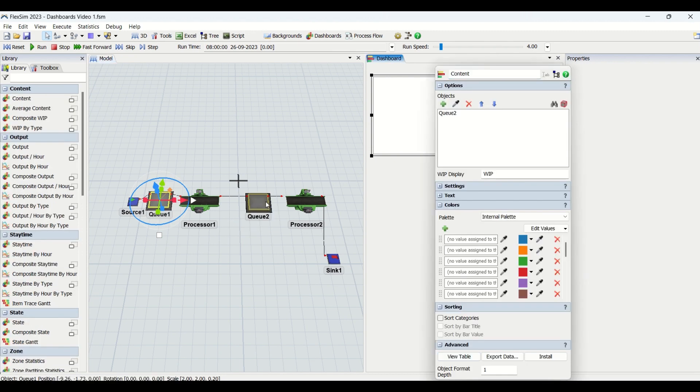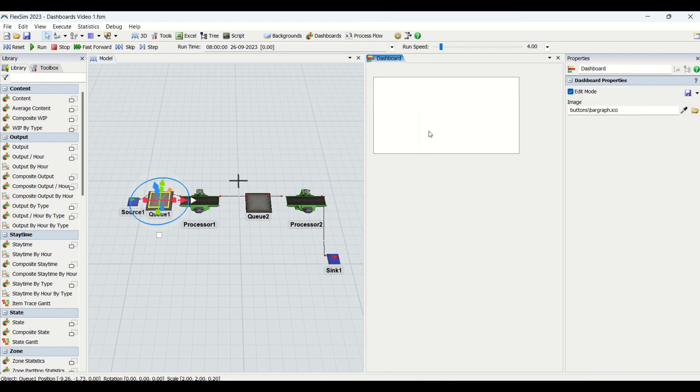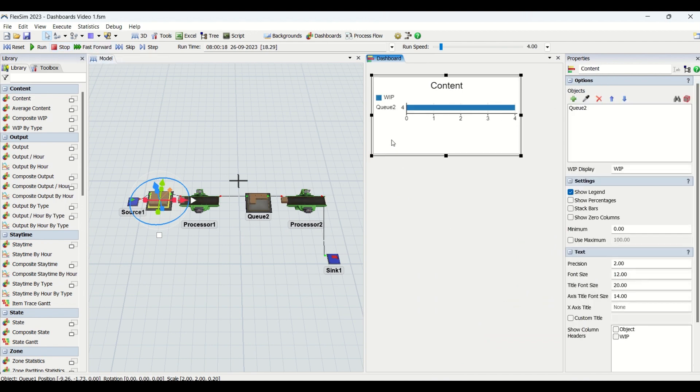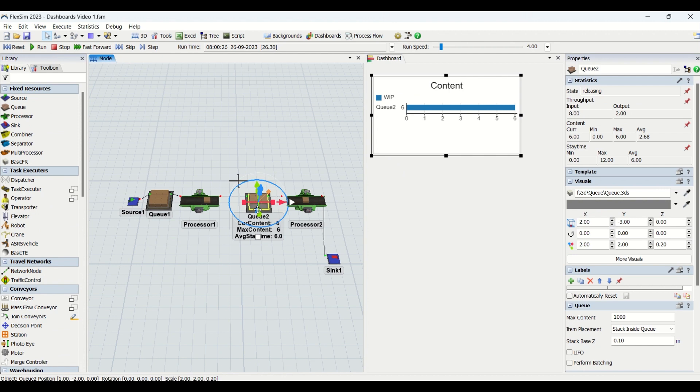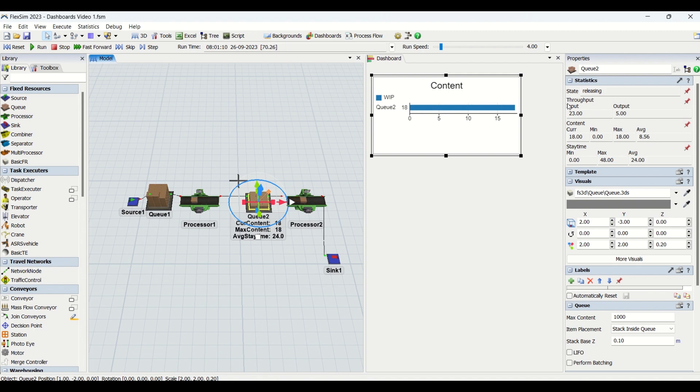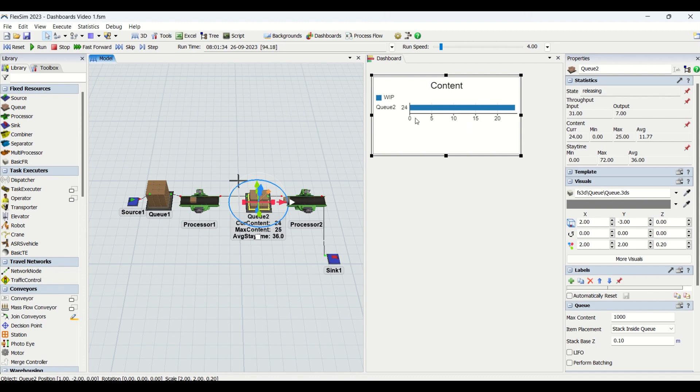We'll select this queue to understand what content is available on our buffer. I'll reset the model and run it to check what happens. This is going to tell us what is the current content. If you click on the queue, in the statistics we can also see the statistics. There are some statistics listed here: throughput, content, and stay time.